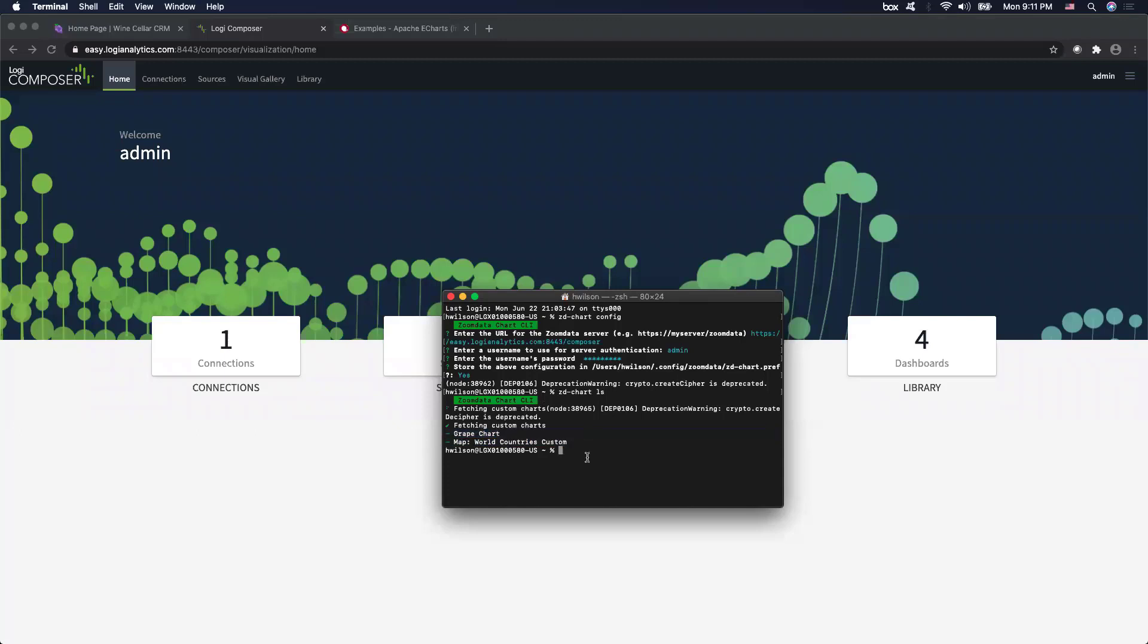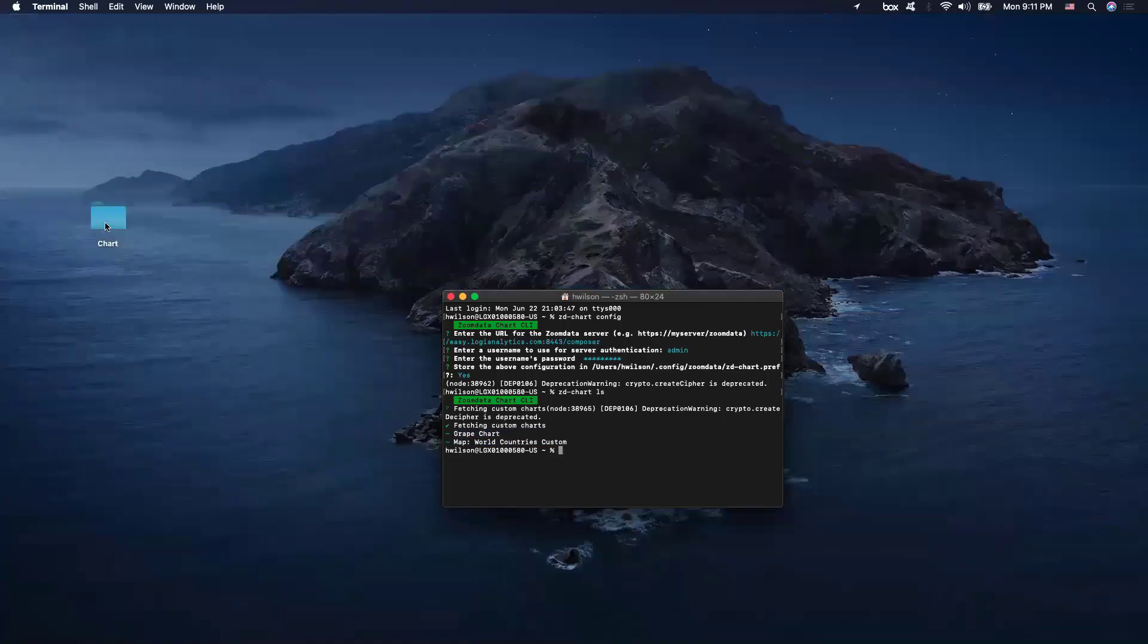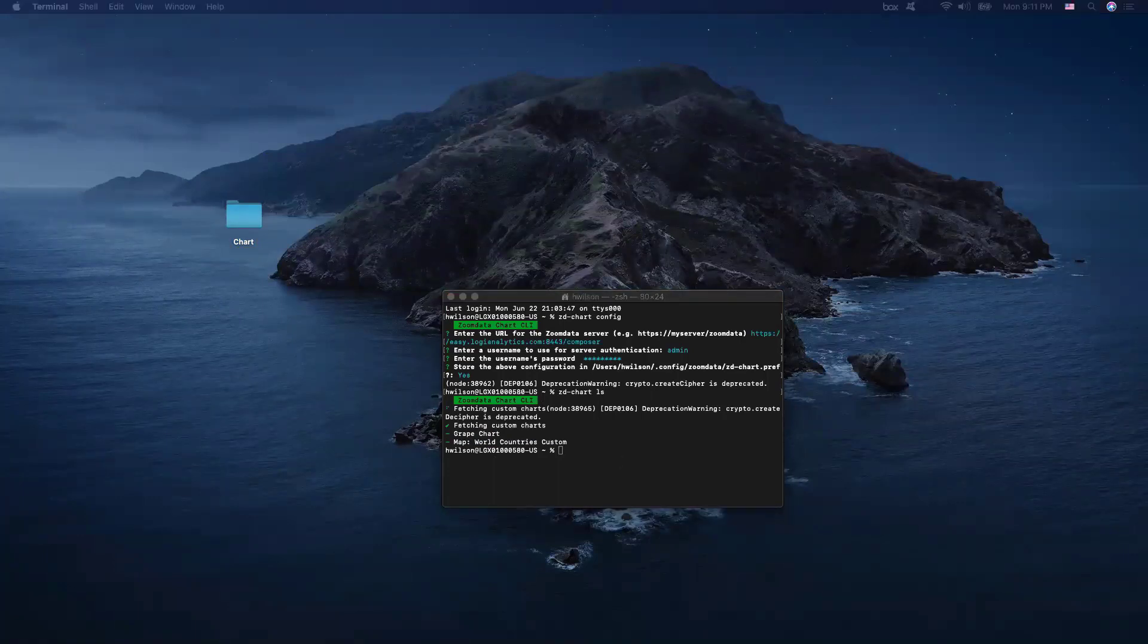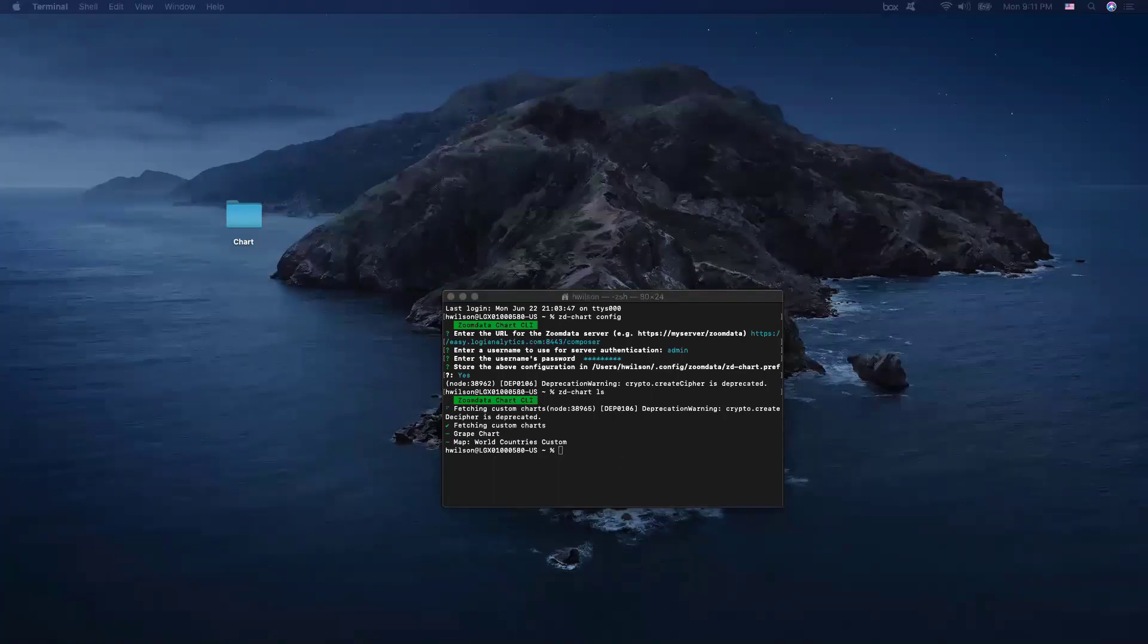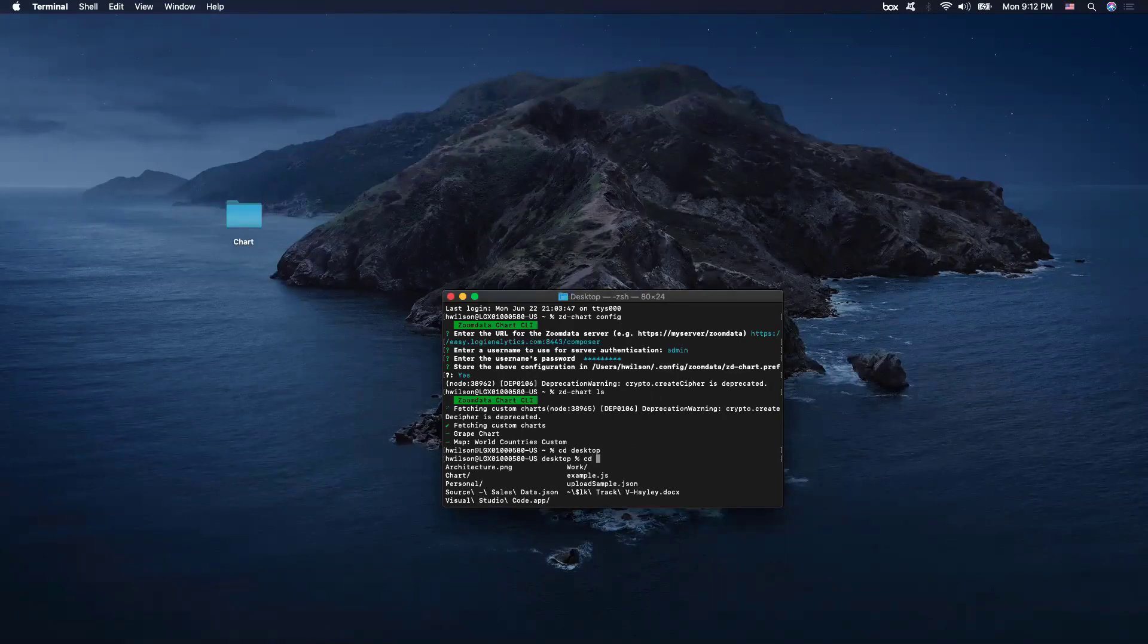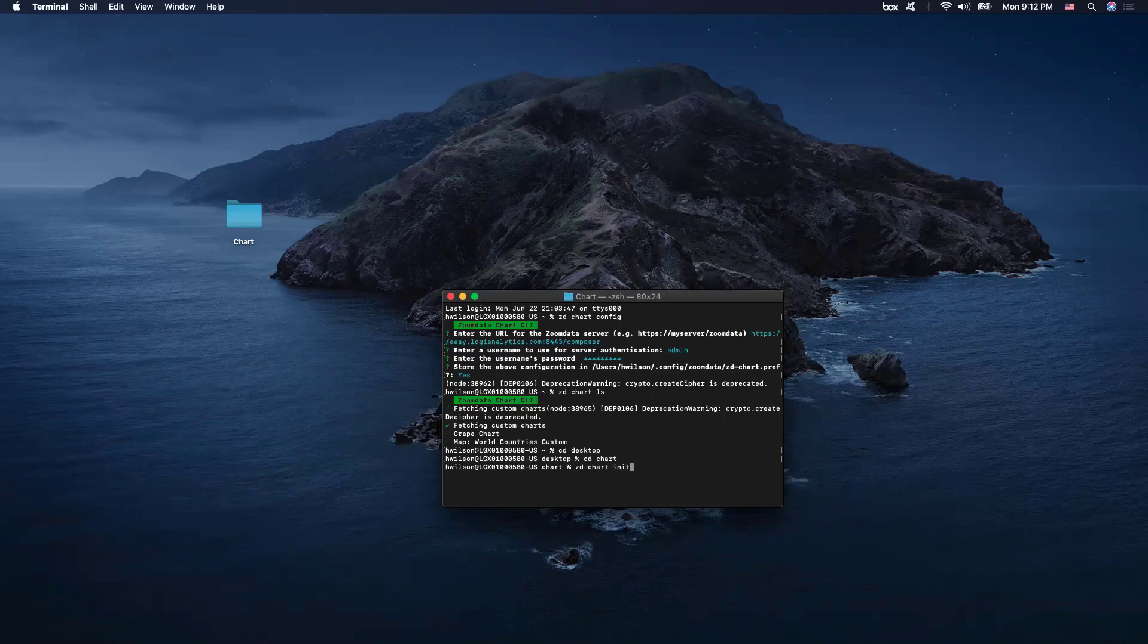So the first thing that we're going to do after establishing a connection is go ahead on our desktop and establish a folder where we want our new chart to live. Now, after this part, we can go ahead and do a ZD chart init and initialize the setup of our chart.